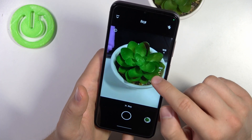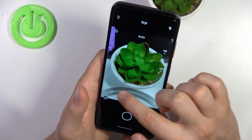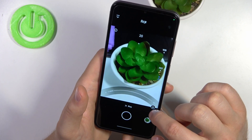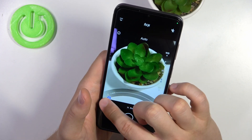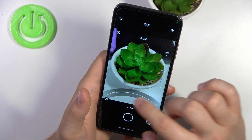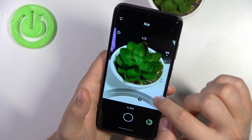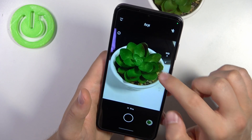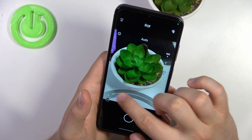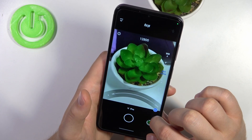Next we can find shutter speed. In this place we can find ISO level.